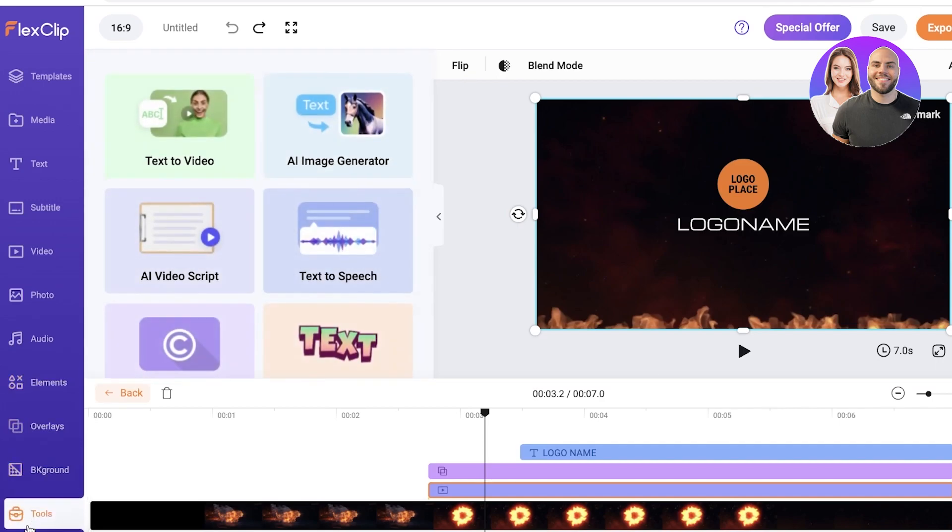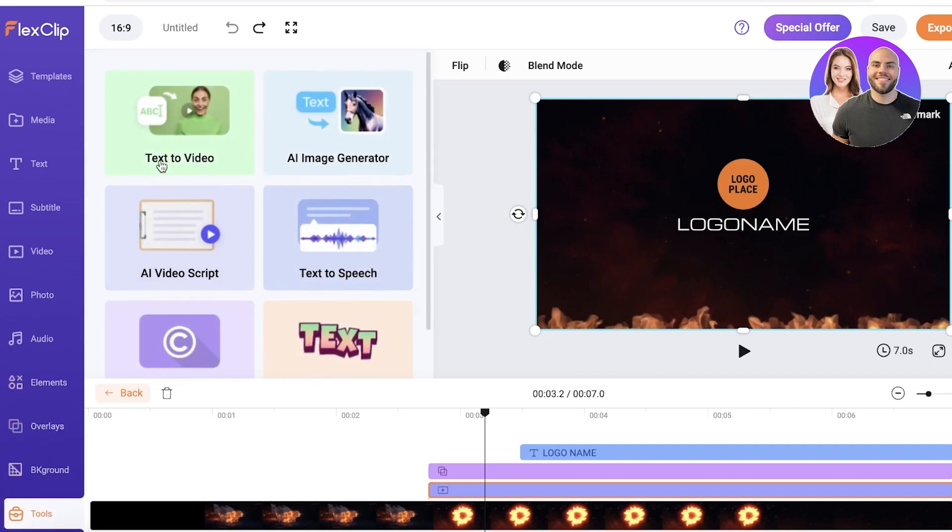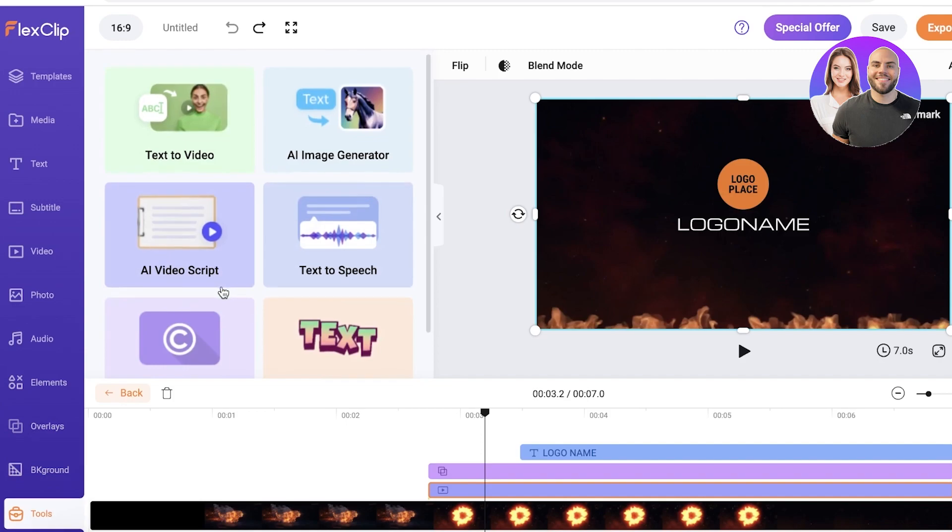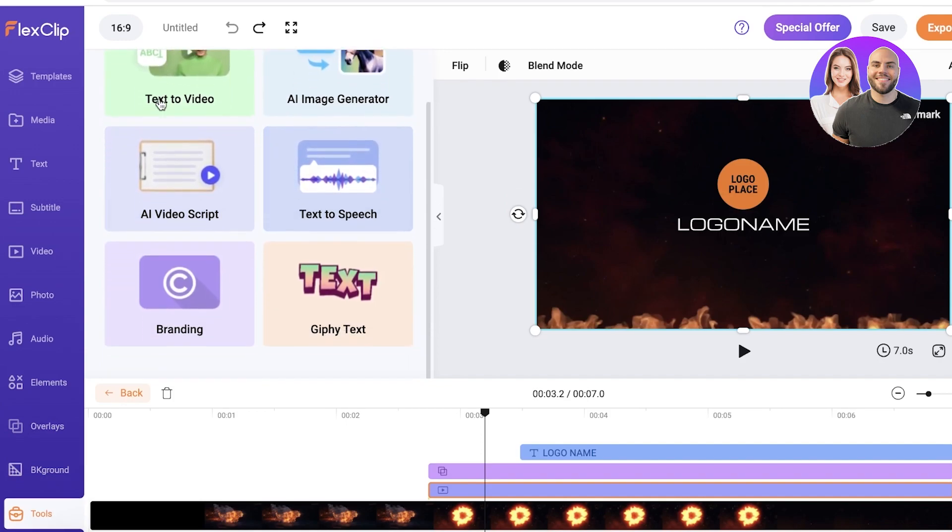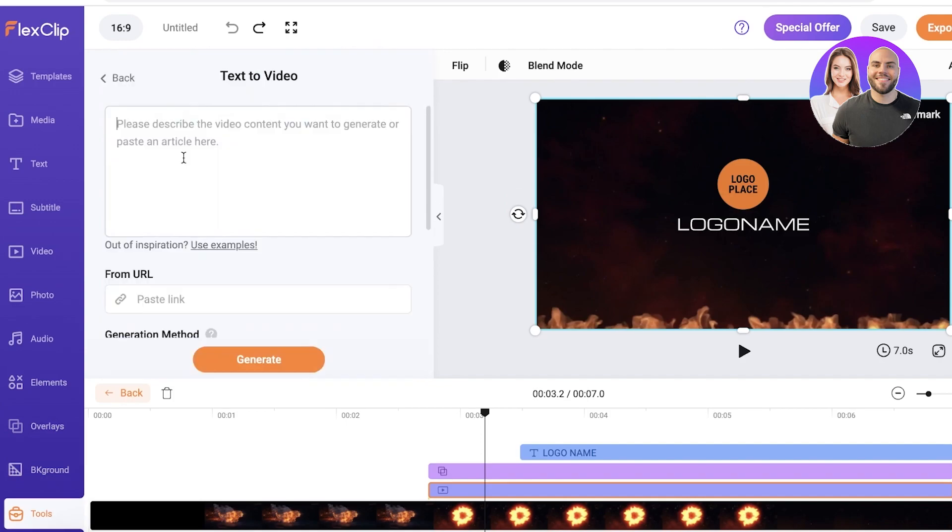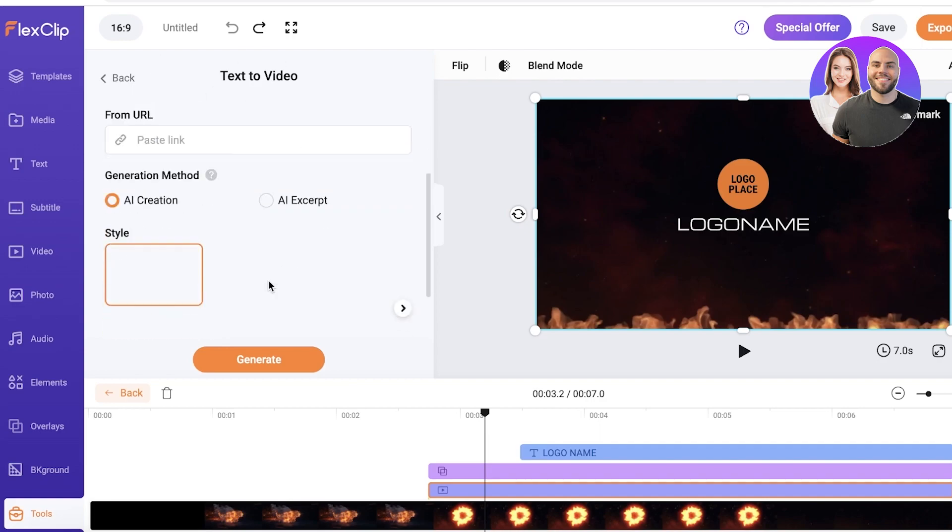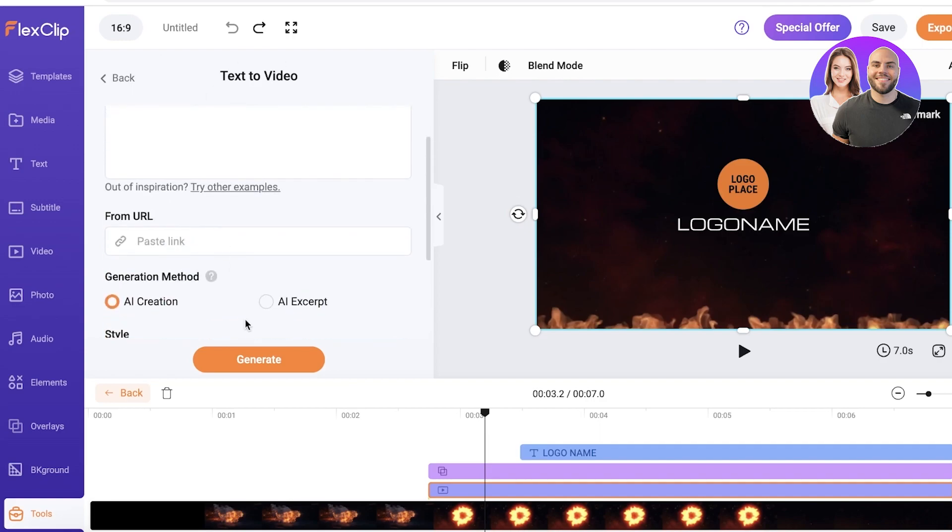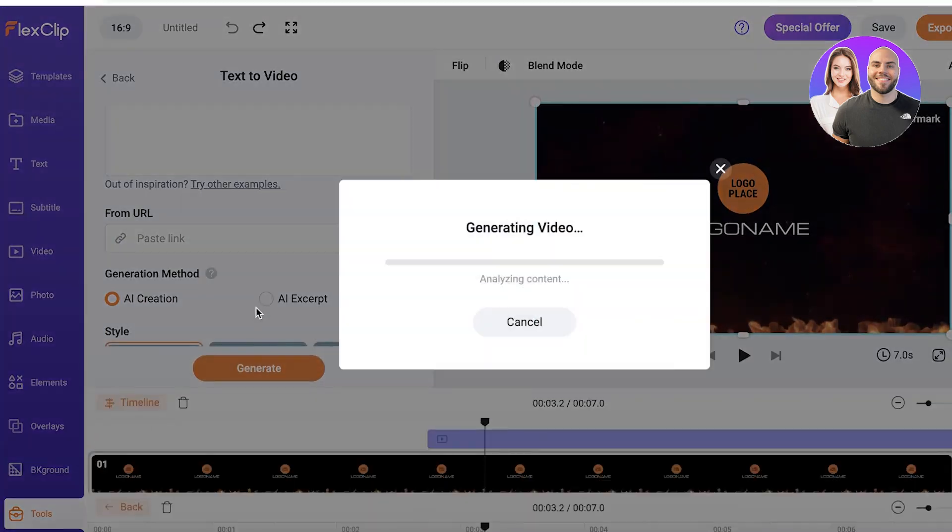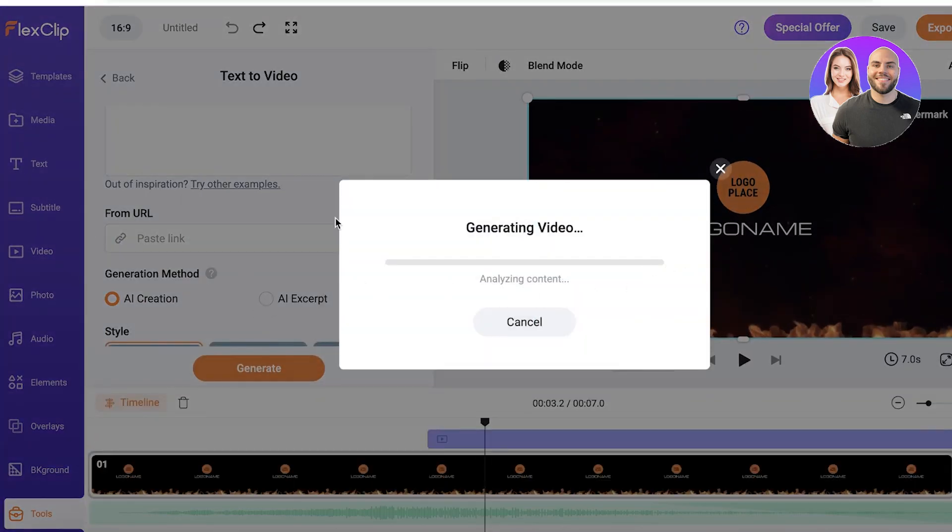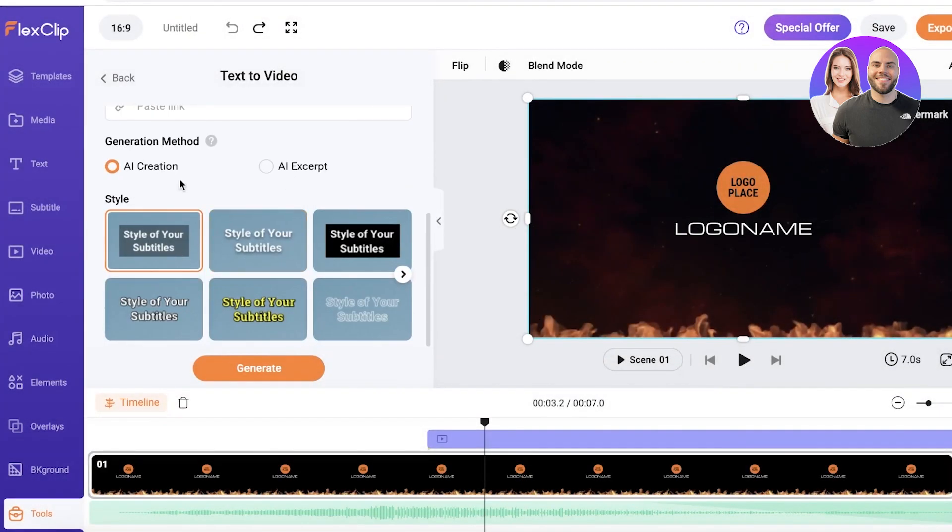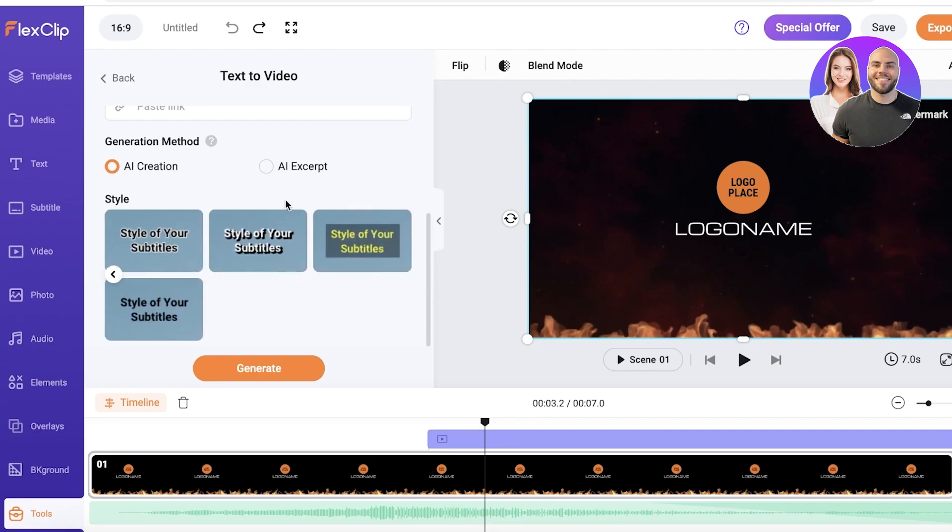If you take a look at your text to video, you can add whatever you want, what type of scene you want into the text to video section. Just type it out and the video will be created for you. So you guys can see if we take an example like this and we click on generate, it will actually ask you a bunch of different styles as well. So you can choose the styles of subtitles you want as well, and if you want the AI creation or AI excerpt.